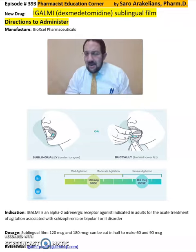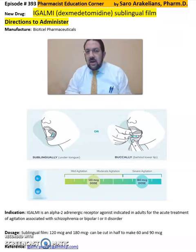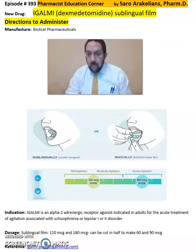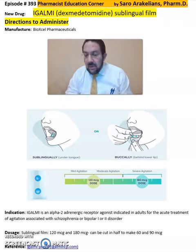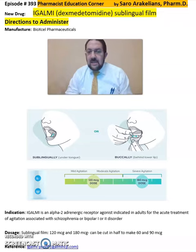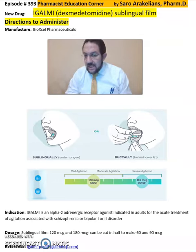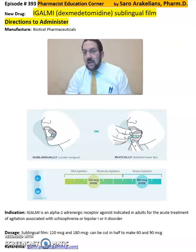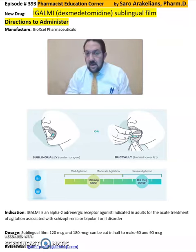Good afternoon, everyone. This is Saro Arakelian, your clinical pharmacist. Here are directions as to how to administer IGALMI, or dexmedetomidine. It's a sublingual film. As you see in the image, there are two ways to administer it to patients.